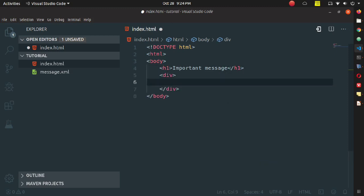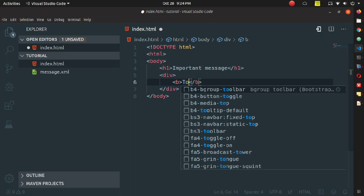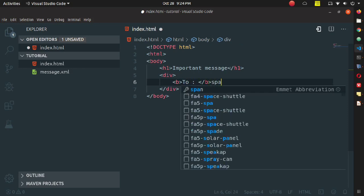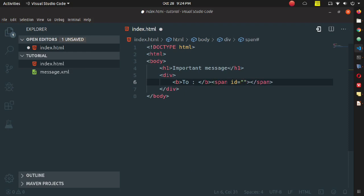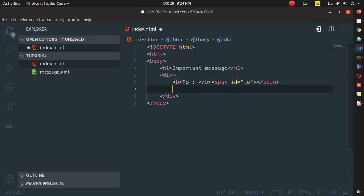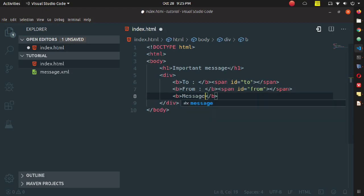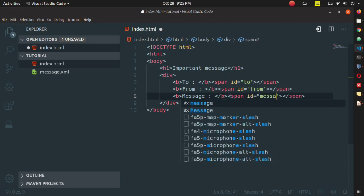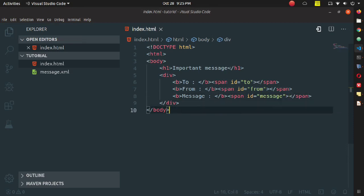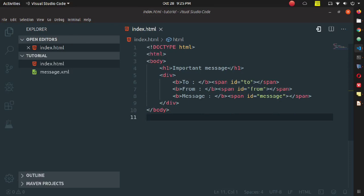Inside the body I am declaring a division. For styling I am using bold tags and span tags with IDs. The span tags will display the message details — where the message was sent from, the sender and receiver details, and the message body. I have written 'To', 'From', and 'Message' in bold tags, and given different IDs to the corresponding span tags.